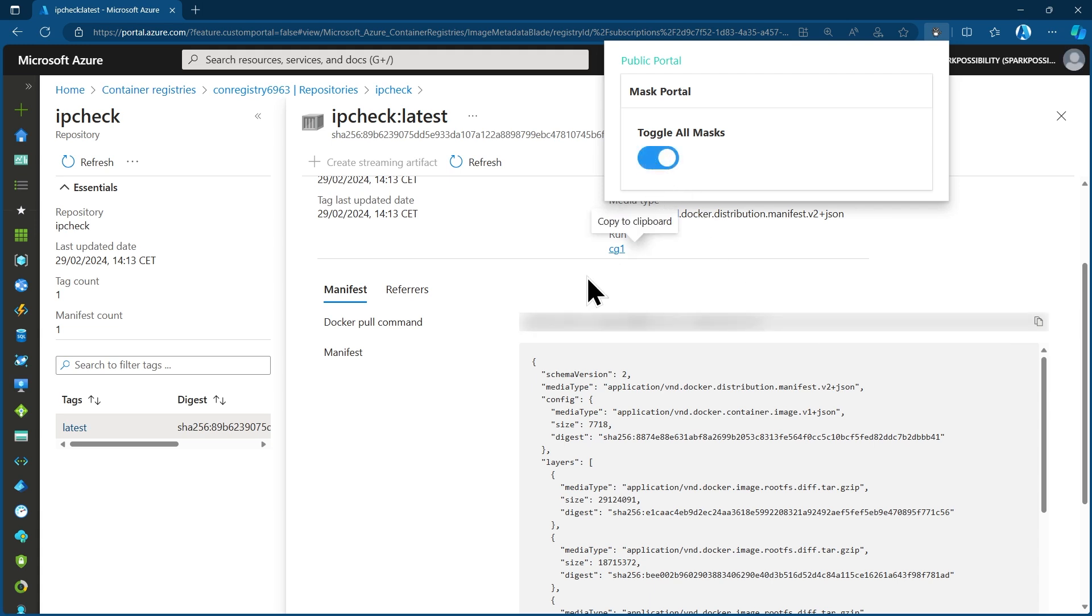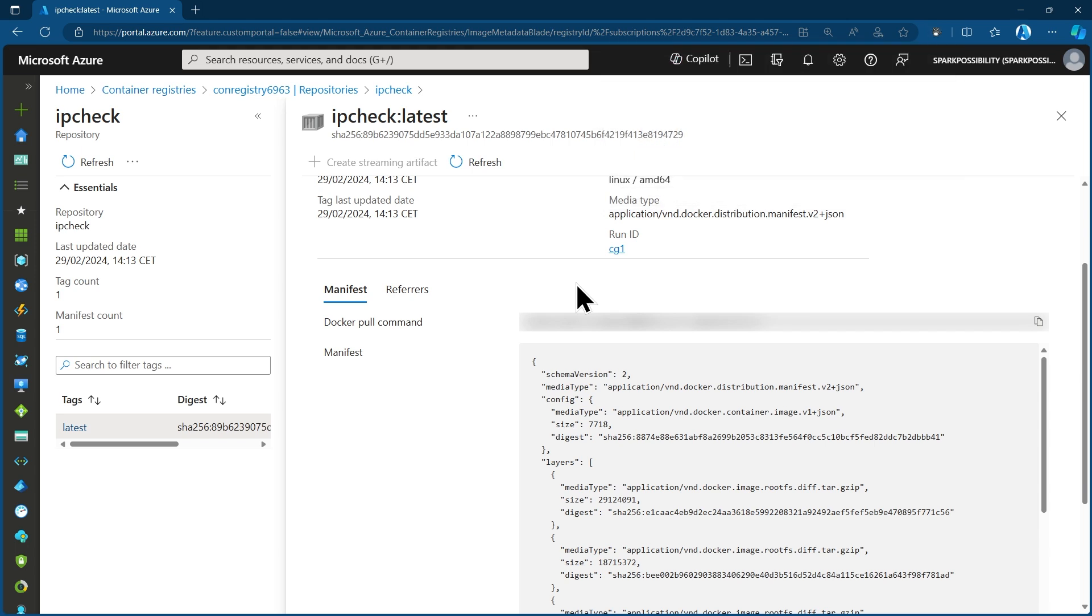And this would be what I could now use on any system to get that image downloaded from that ACR. So there you have it. ACR tasks are so powerful that you can outsource the build tasks and you don't have to manage the Docker installations on multiple workstations at the same time. You can rely on your ACR for this.